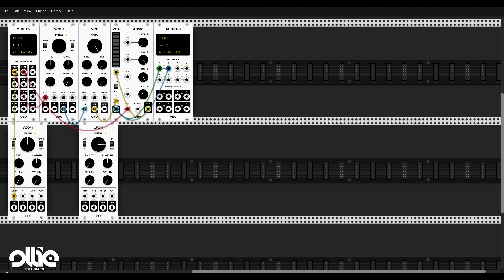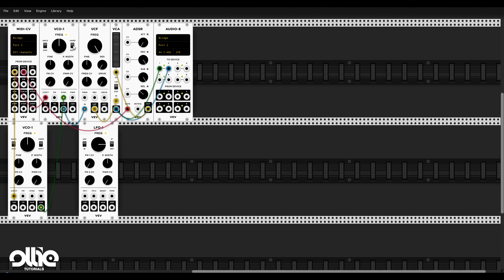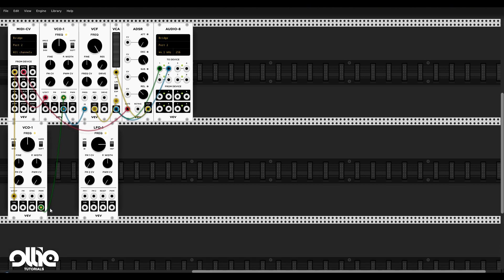Now what I want is to sync both oscillators so we get this gritty FM sound. For this I'm going to take the square output of the modulator VCO and stick it to the sync input — I'll leave the sync option on hard and show the soft option later for comparison. Then I'll take the saw output and put it in the FM input of the first oscillator, and now listen to what we get when I crank the FM CV knob.